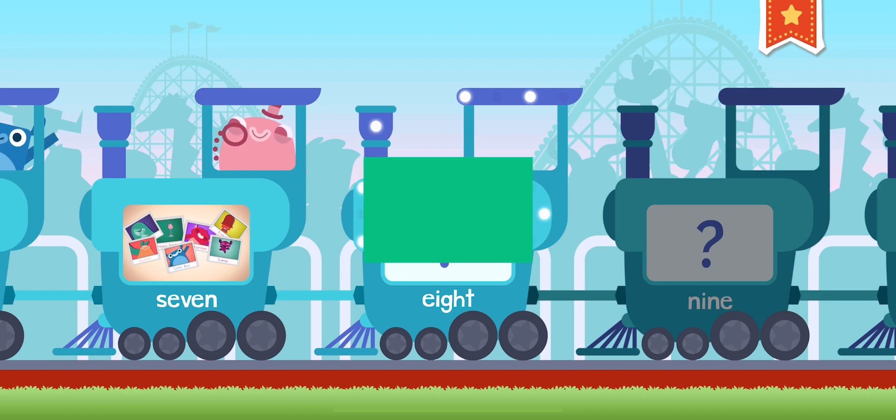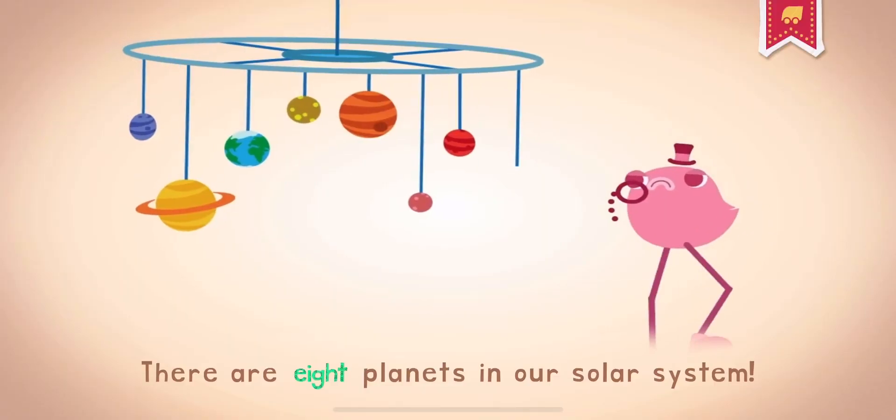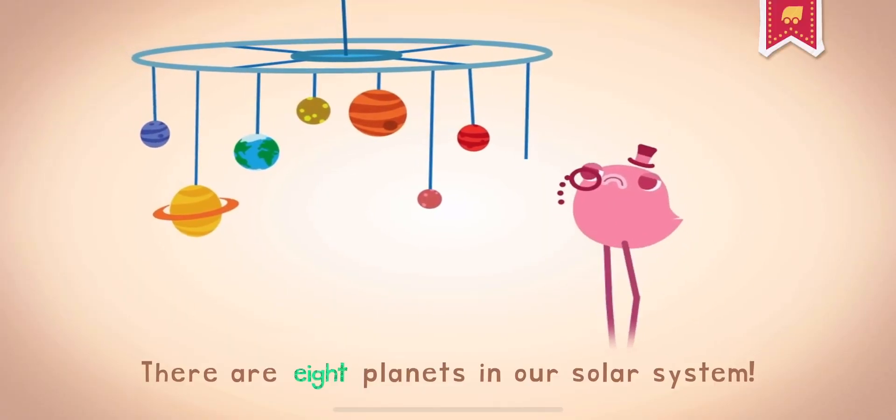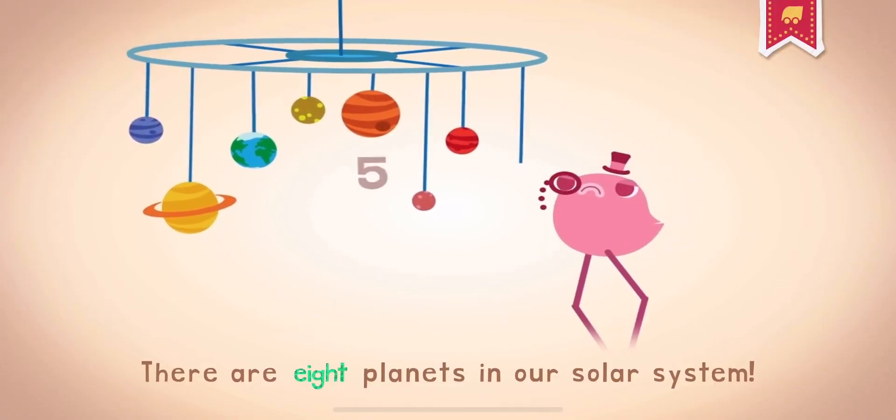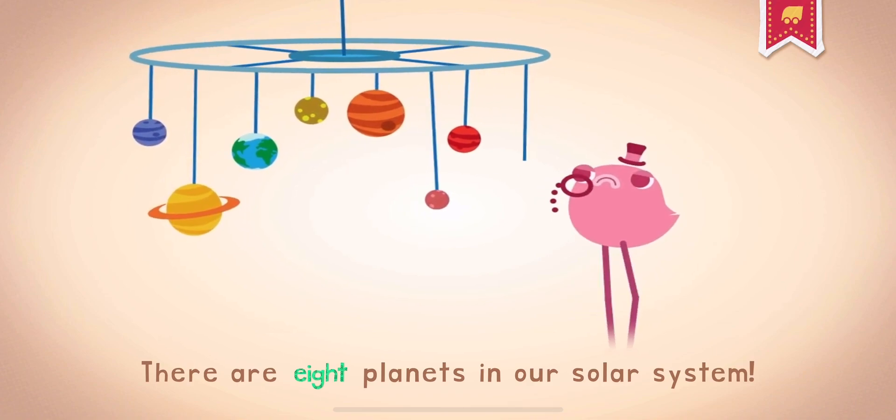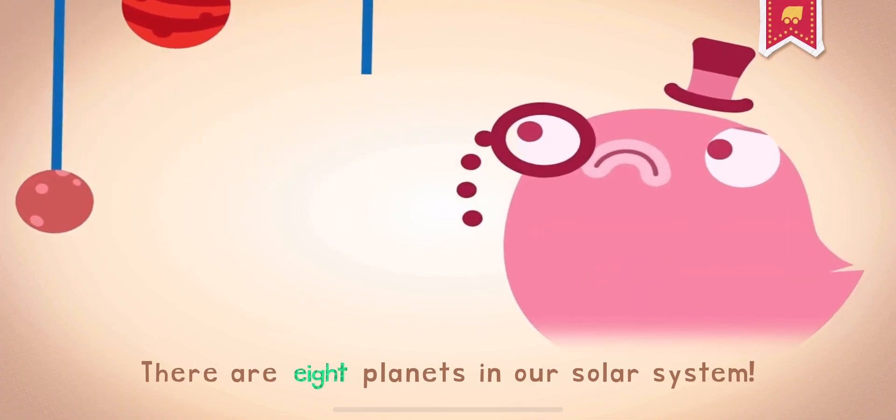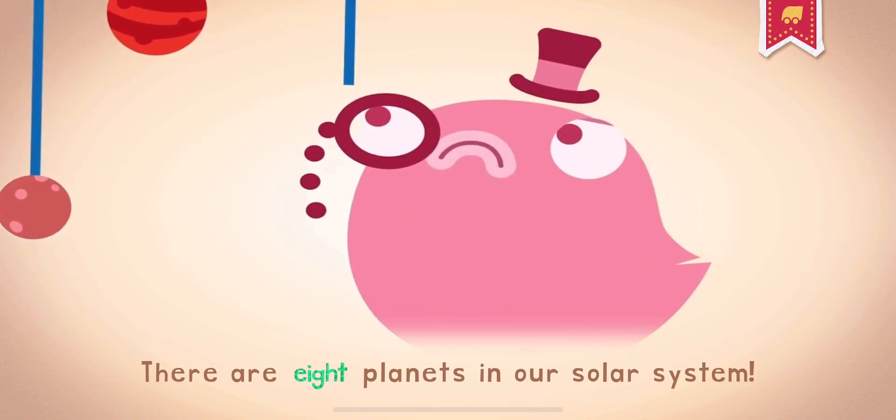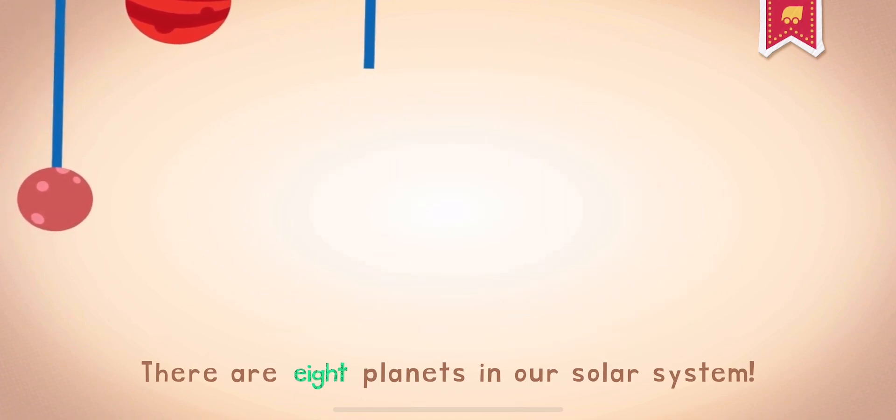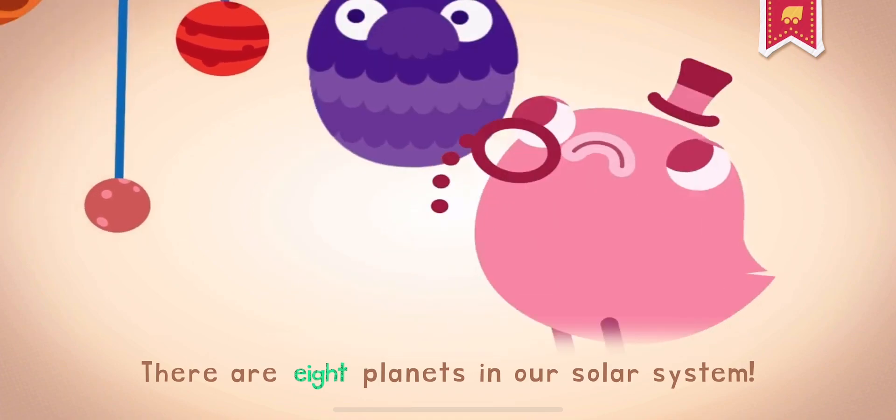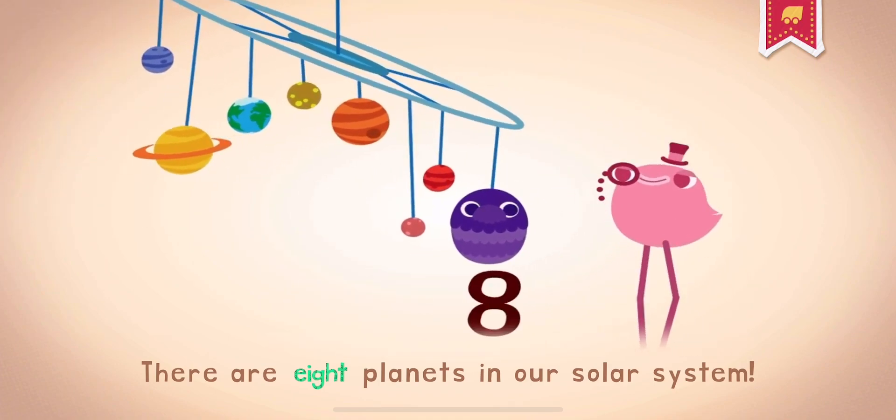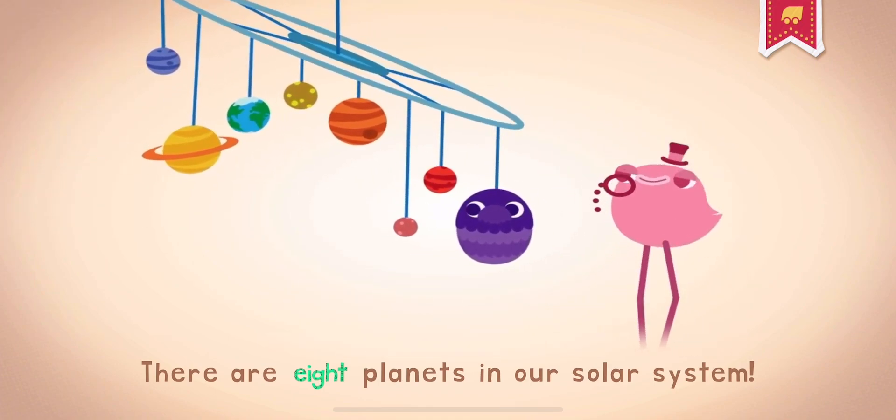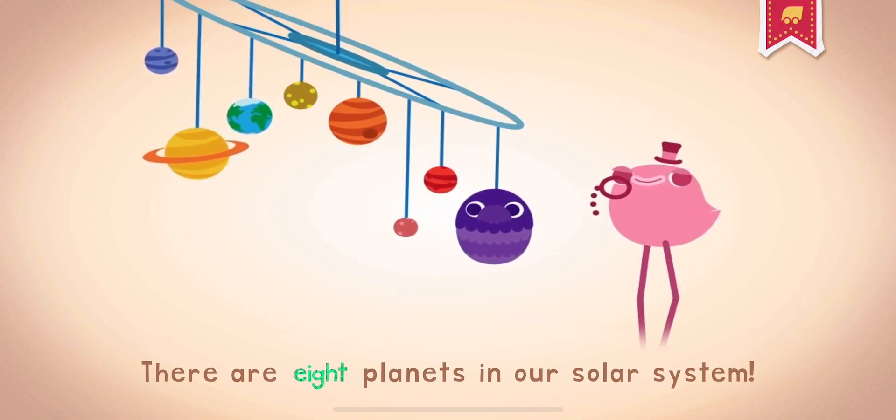8. 8. 8 is the number after 7 and before 9. 8. 8.